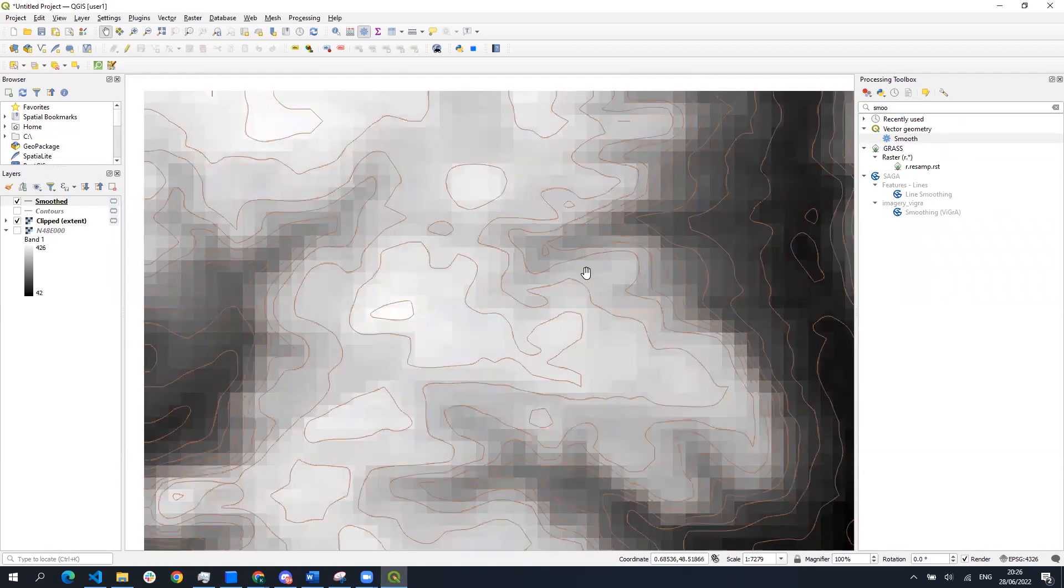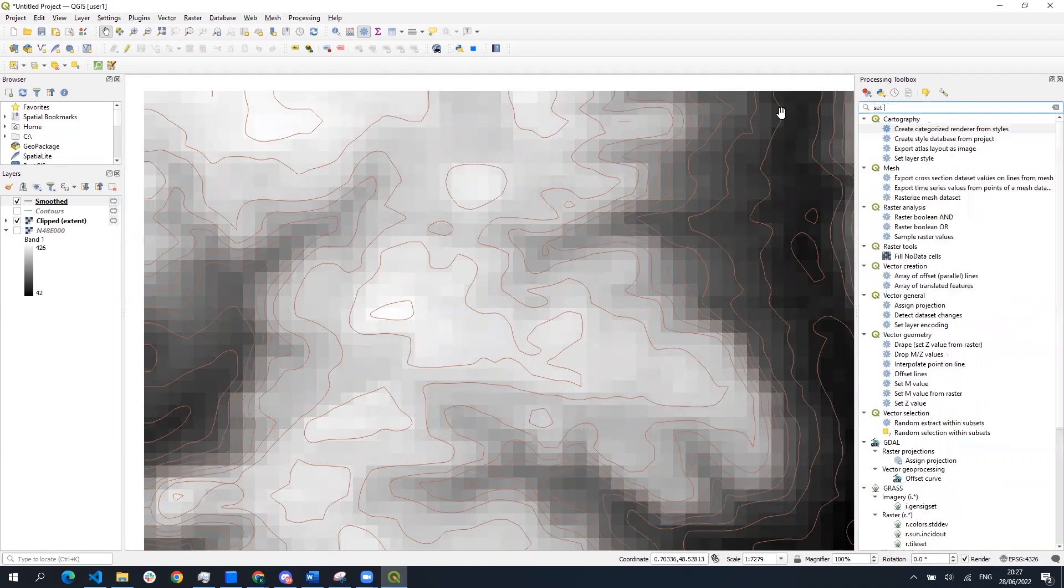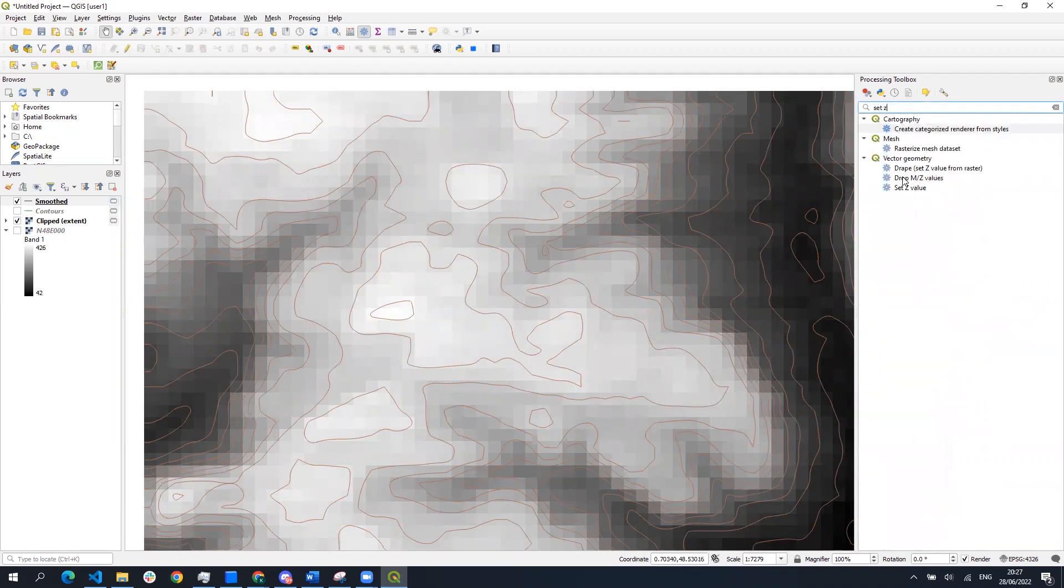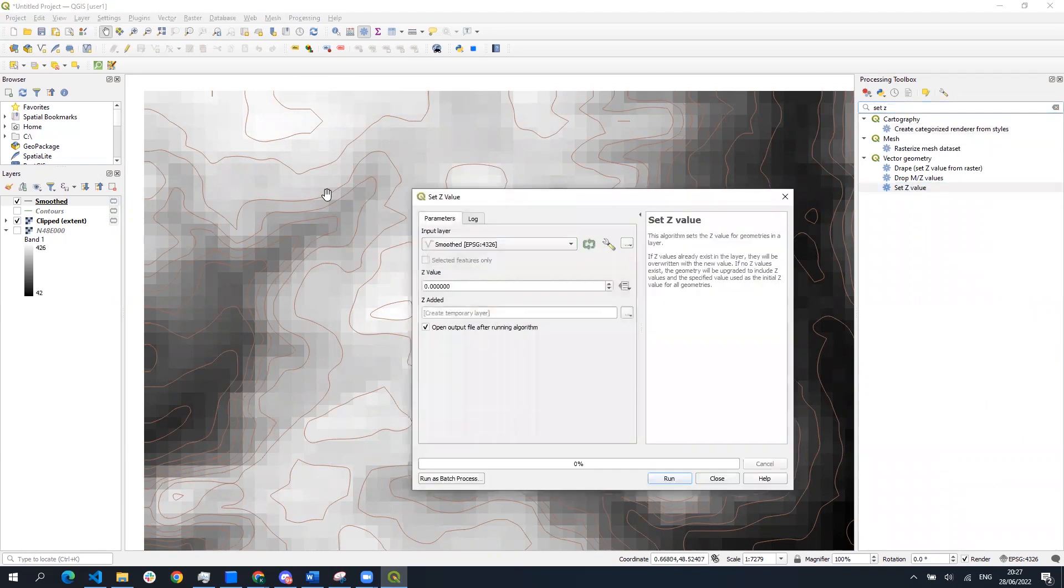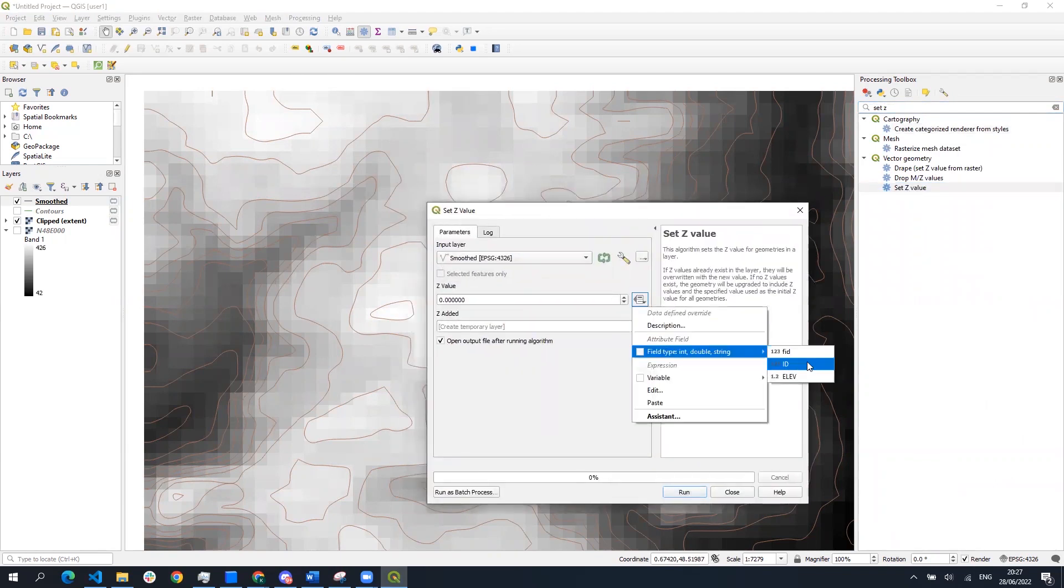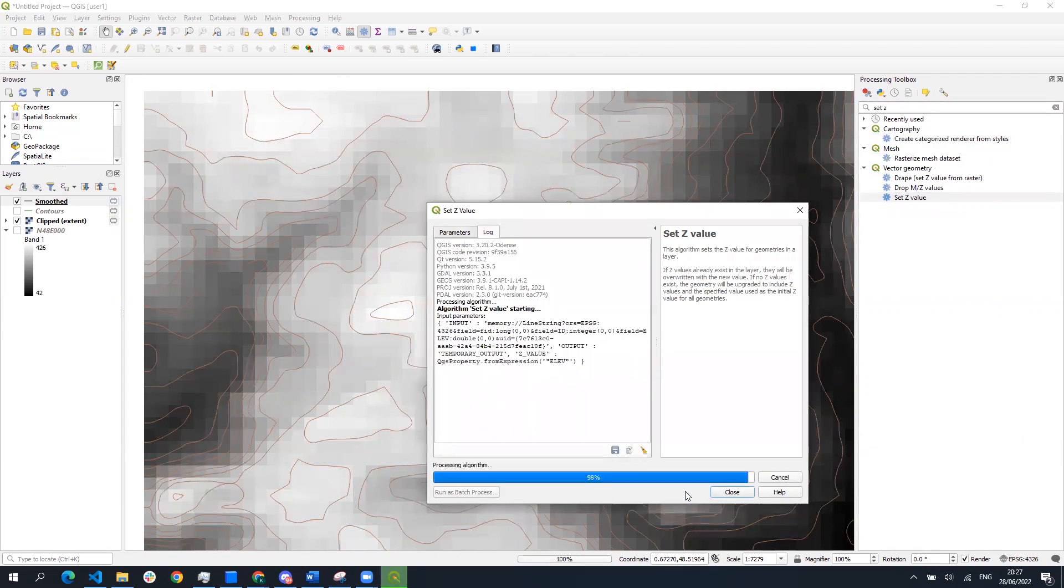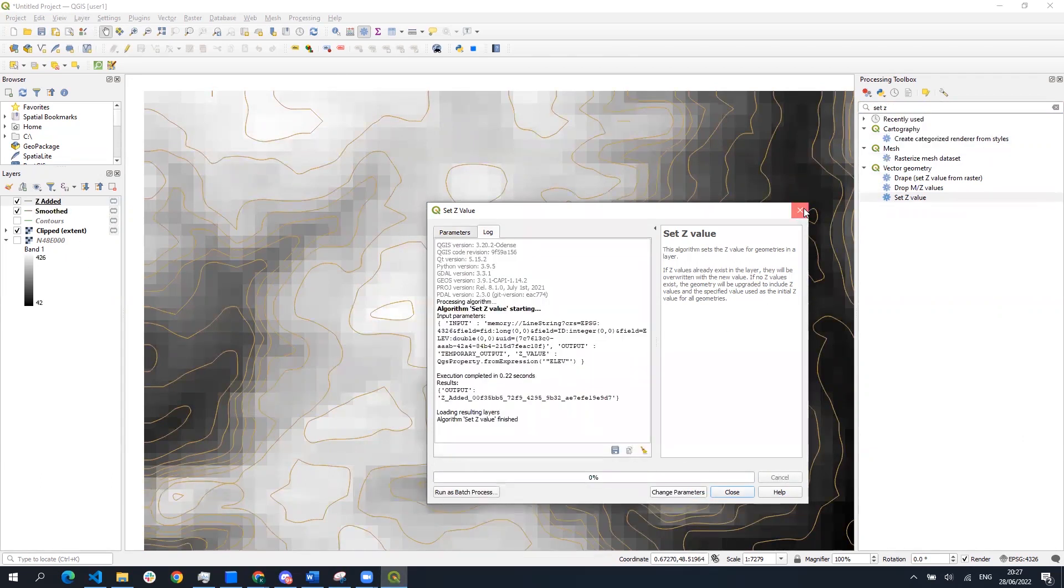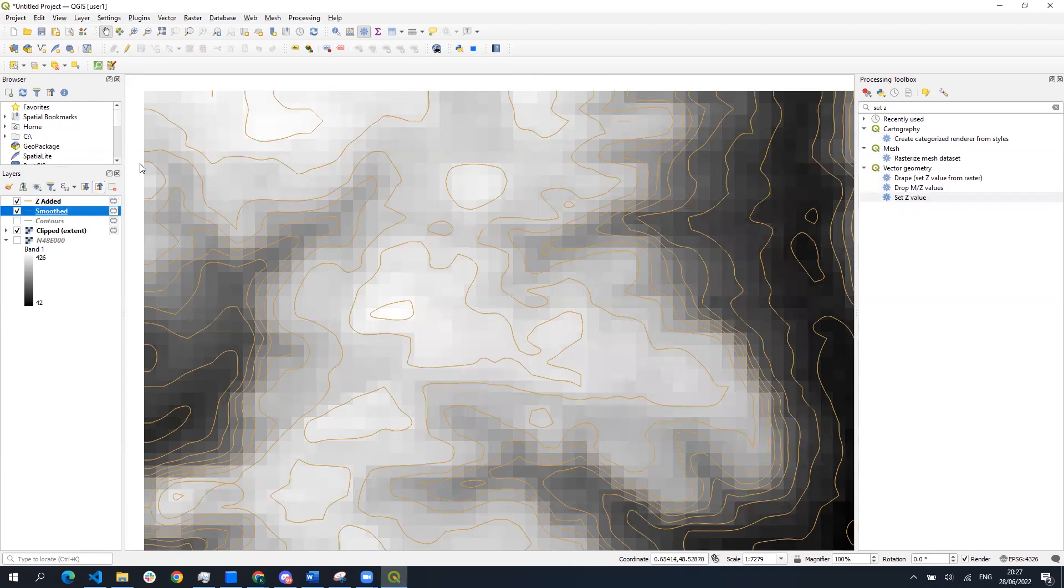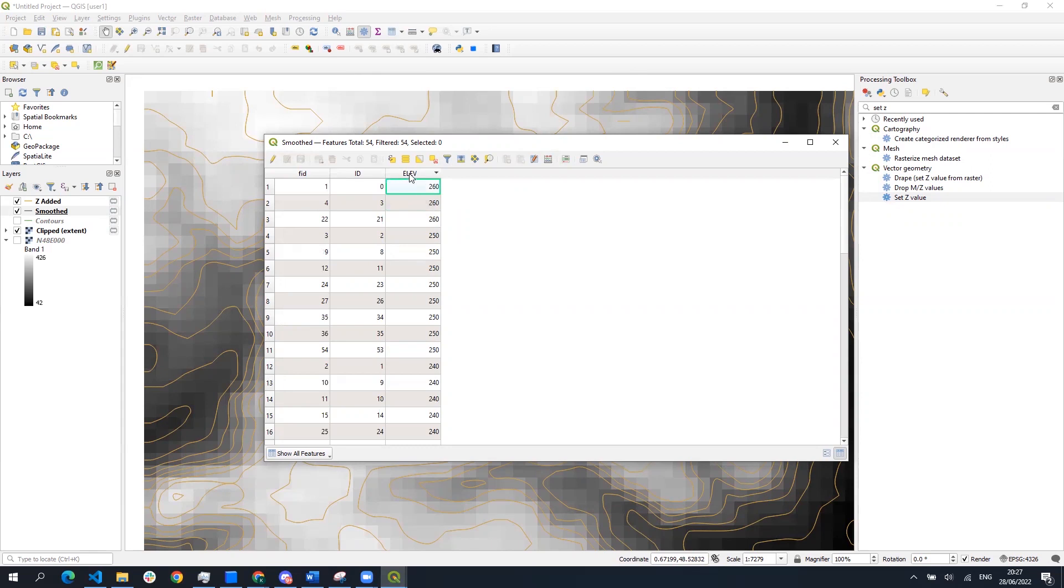We also remember that when generating the contour lines we have set one of the attributes to store elevation data for each feature and now we can use that attribute to set the z value of each contour line so they are three-dimensional. These values you can check by opening the attribute table of the layer with the generated contour lines.